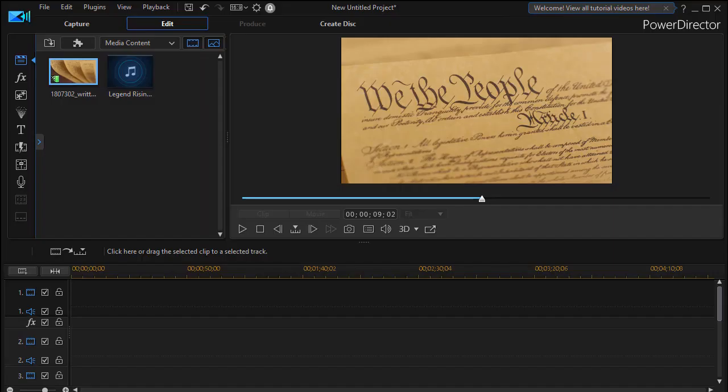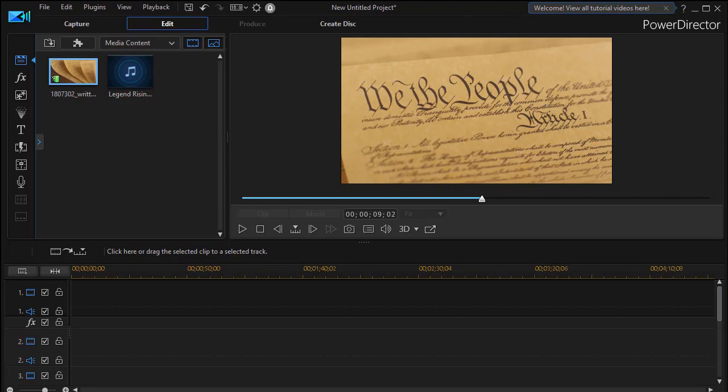In this tutorial in CyberLink PowerDirector, we're going to show you how to take a digital image of a signature, yours or anyone else's, and animate it so it appears to write itself on the screen.